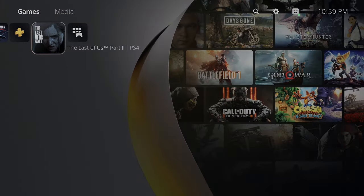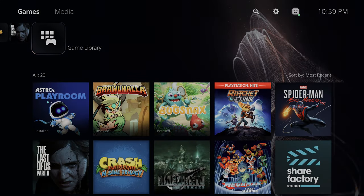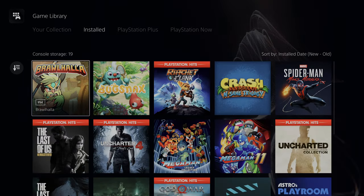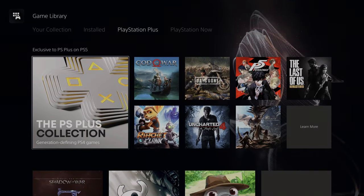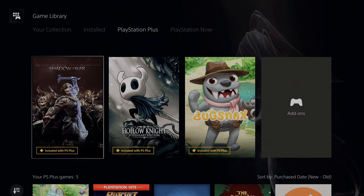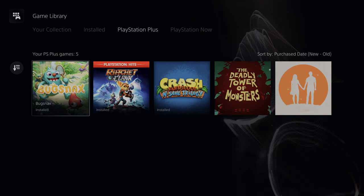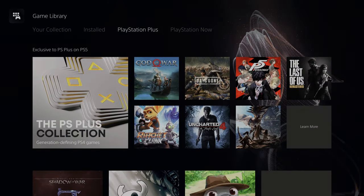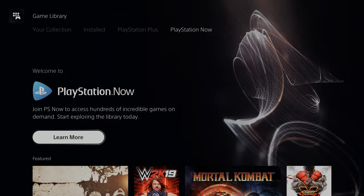Up here in the Game Library, all your games — PS4 and PS5 — will show up. You have your collection, games that are installed, and PlayStation Plus games. These are all games you can download with your PS Plus subscription as part of the PS Plus collection. Games like God of War, Uncharted 4, Ratchet and Clank, and The Last of Us are on here — really cool to have that. There's also PlayStation Now, a streaming service available here.